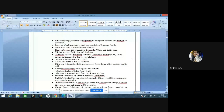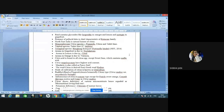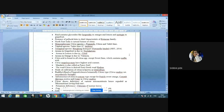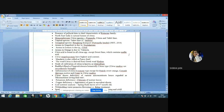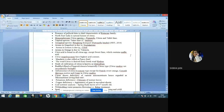Citric acid is found in all citrus species except sweet lime, because it contains malic acid. Citrus megalaxocarpa, that is sour pumelo, has the highest acid content. Mandarin is also known as fancy fruit, loose-jacketed oranges, or kid glove oranges. The word citrus is derived from the Greek word 'kedros.' The study of cultivation of citrus is known as citriculture, and the NRC for citrus is located at Nagpur, Maharashtra. Buddha's hand fruit or fingered citron is botanically known as Citrus medica var. sarcodactylis — named for its finger-like strands that resemble a hand.